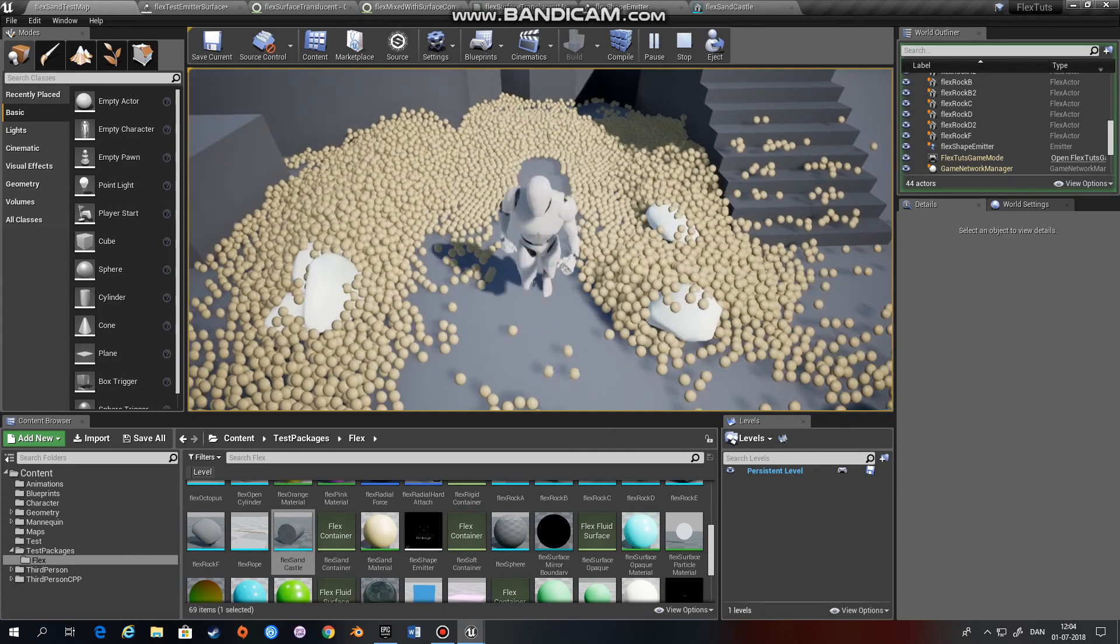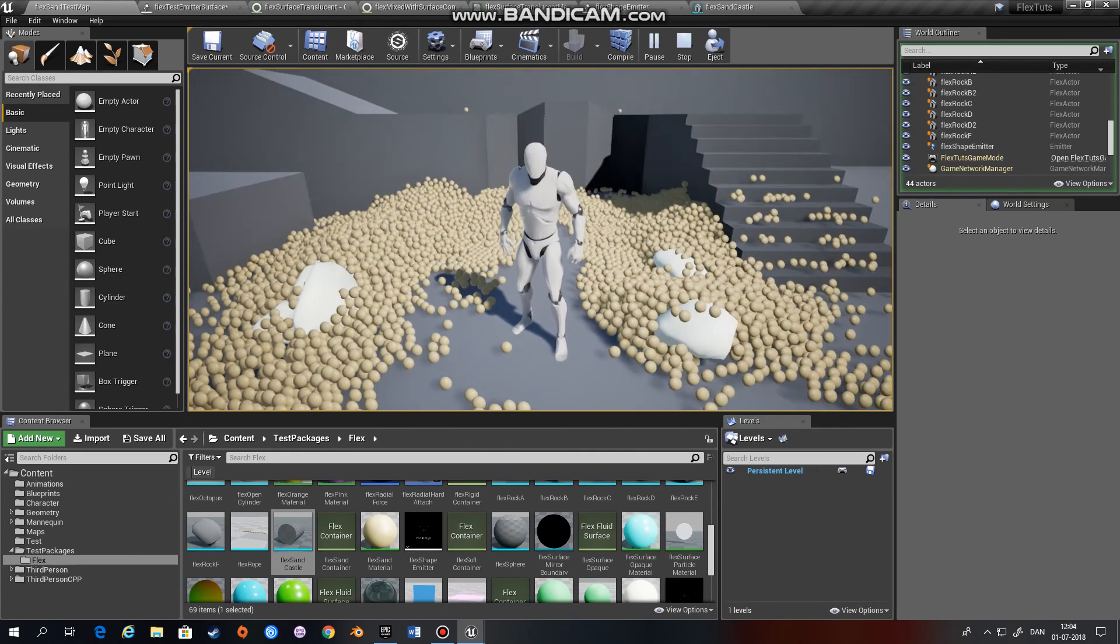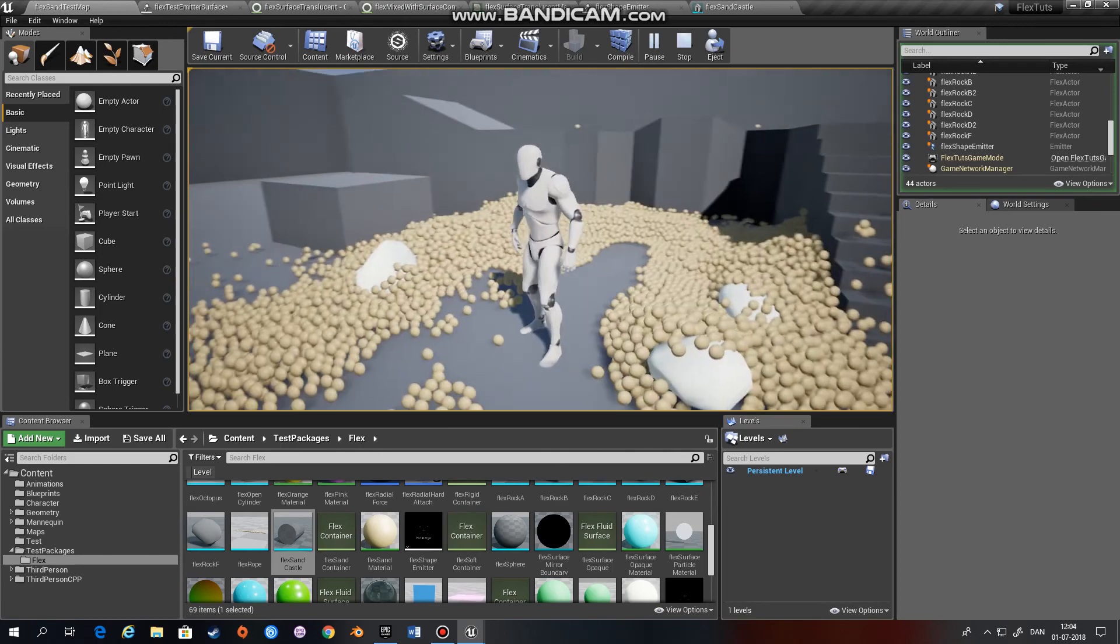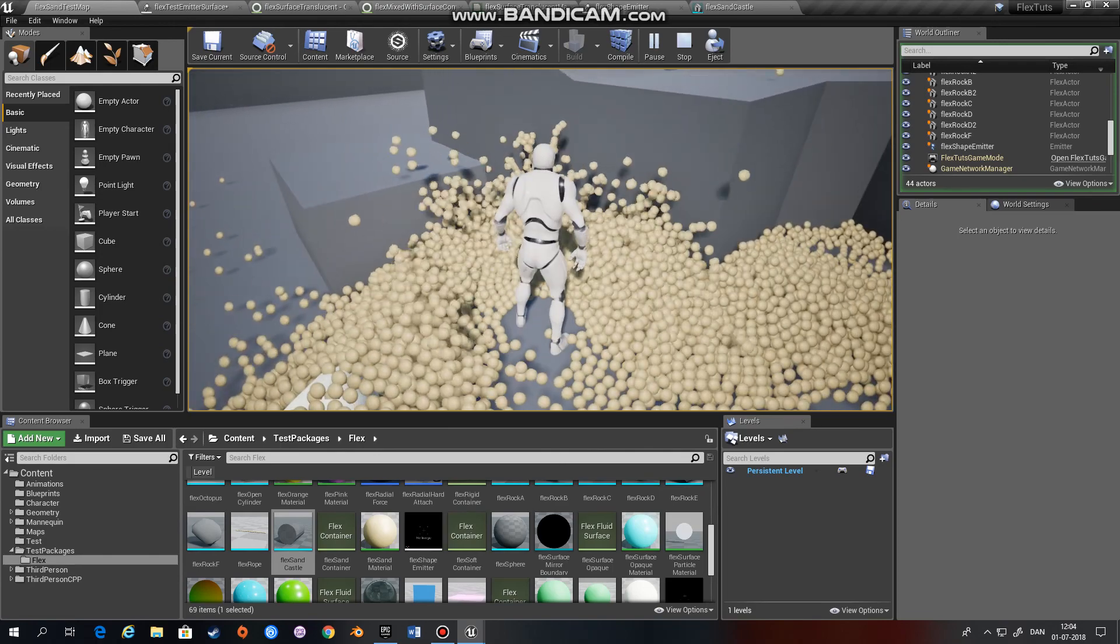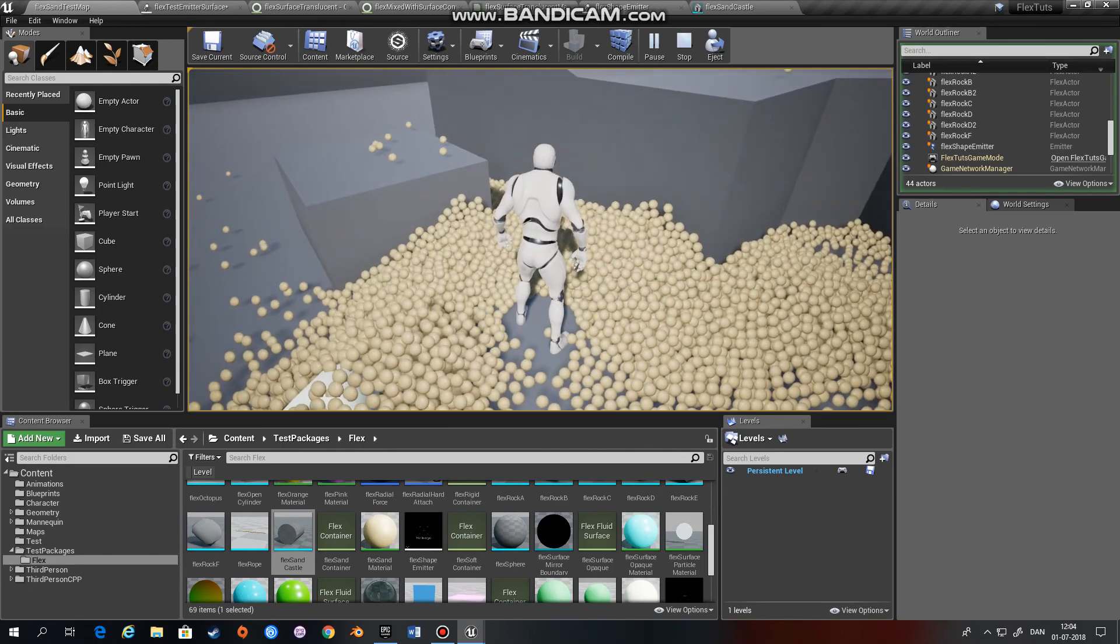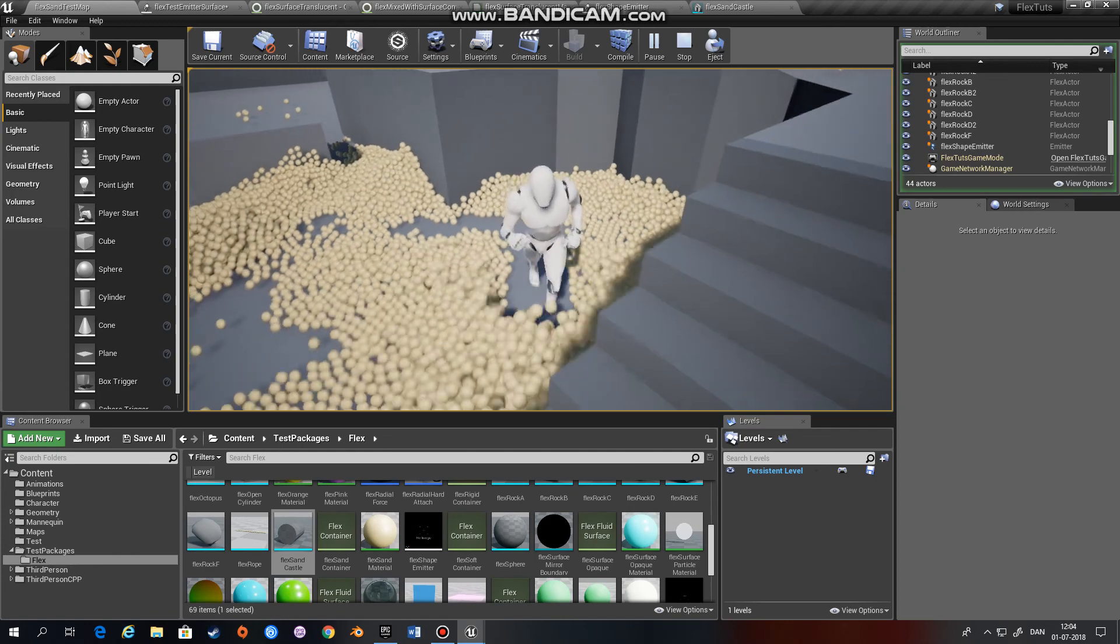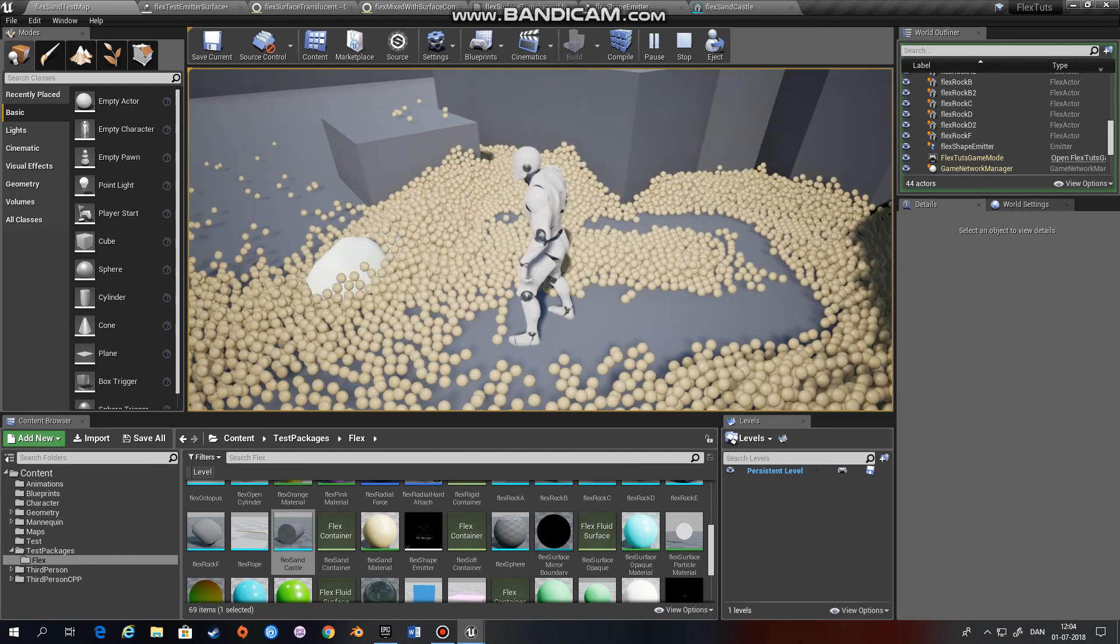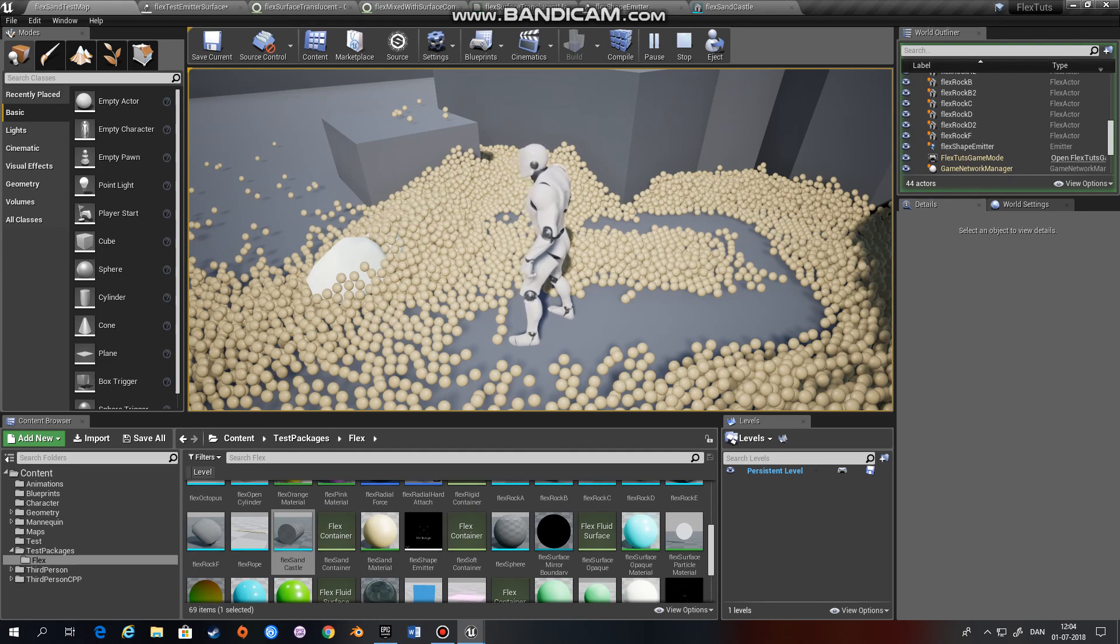Alright. Next tutorial we'll be looking at containers and the options that you can use there, and how to actually use a container to generate gameplay or alter the behavior of the particles in game. See you next time.